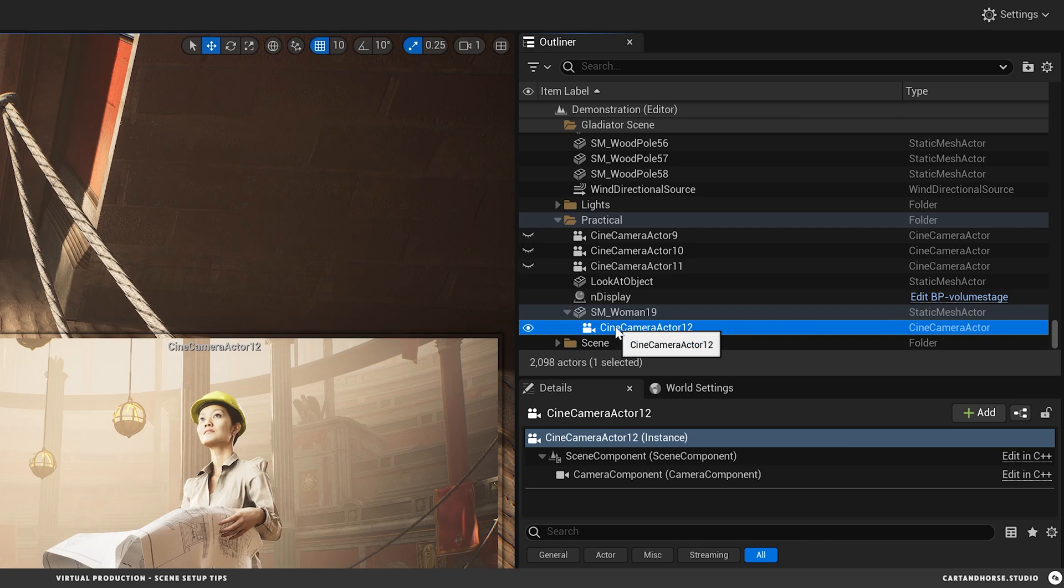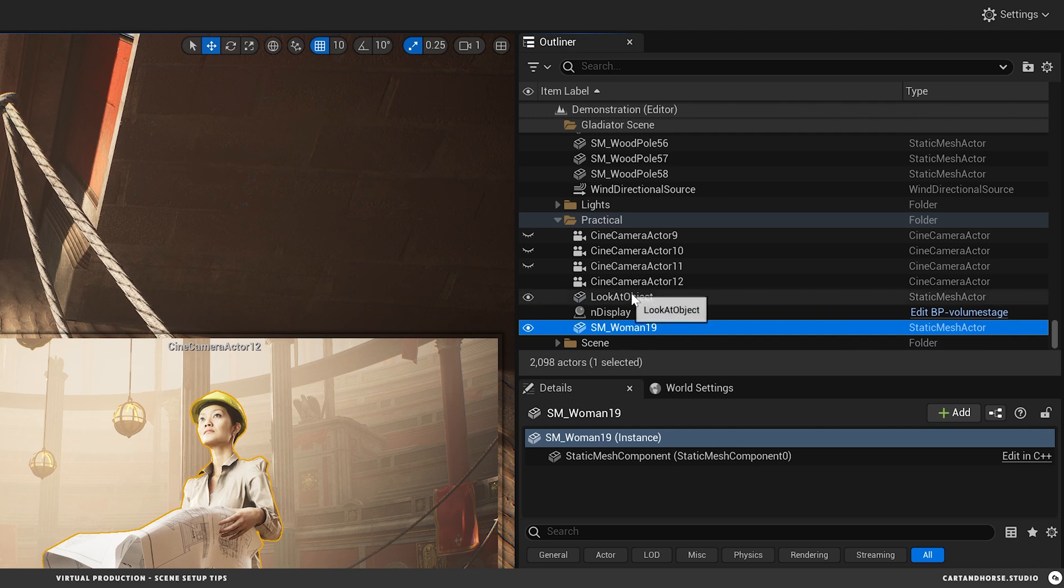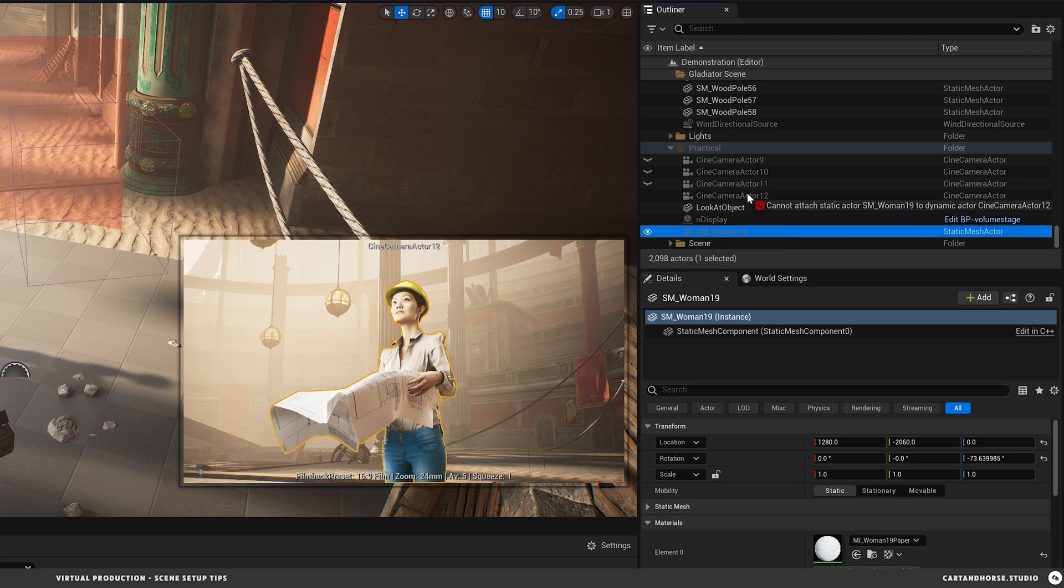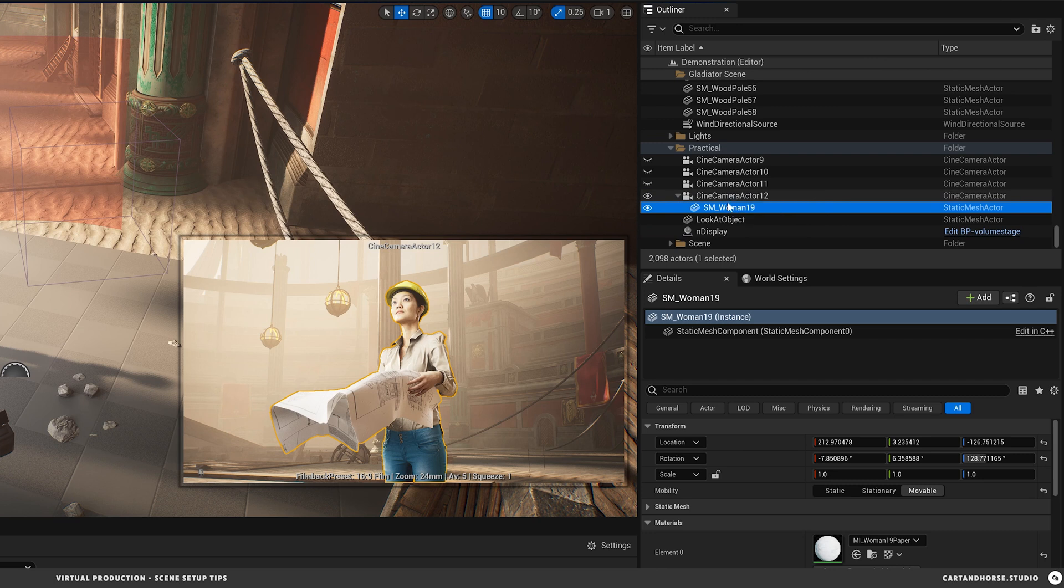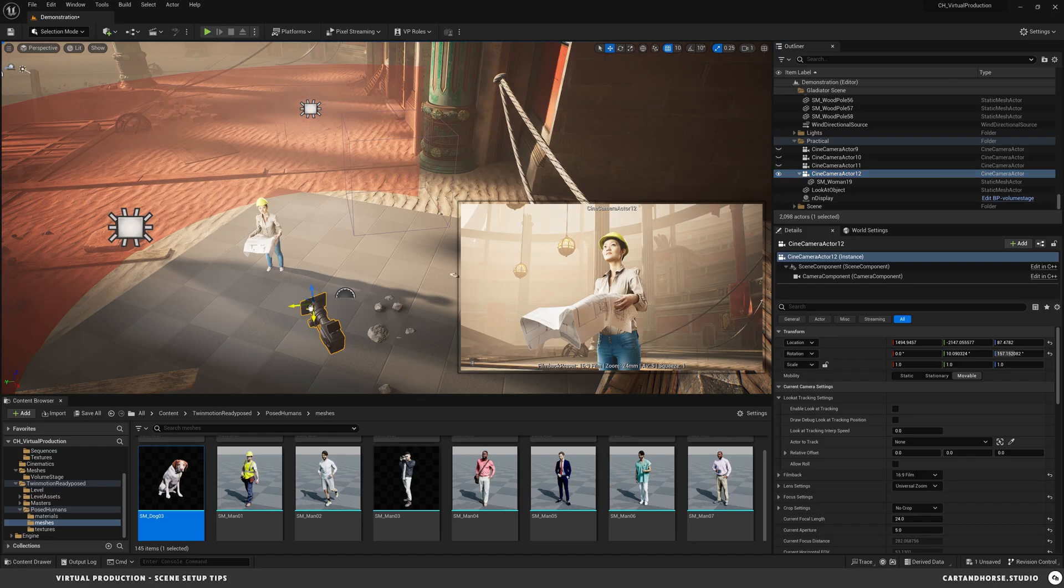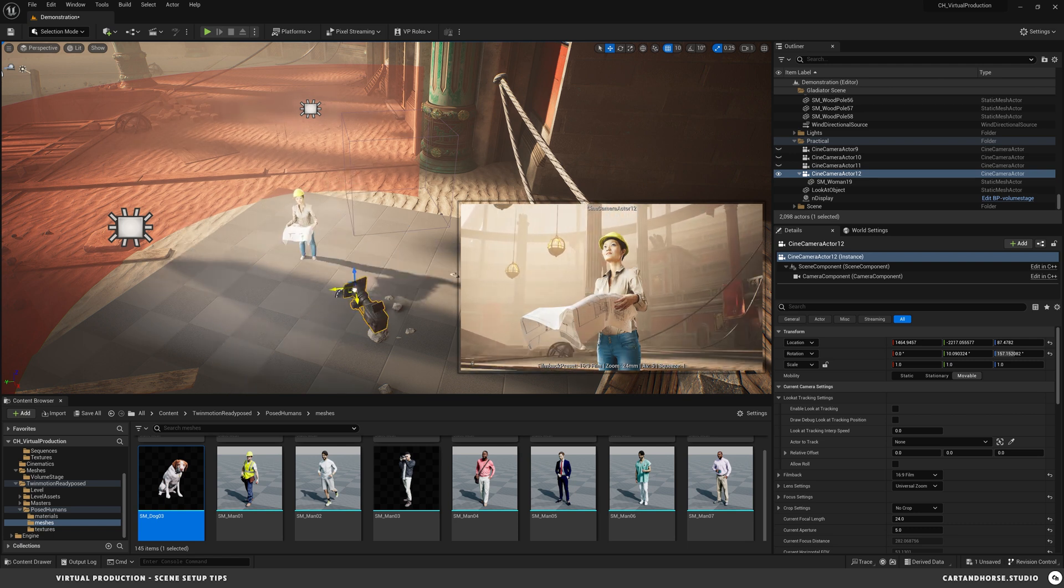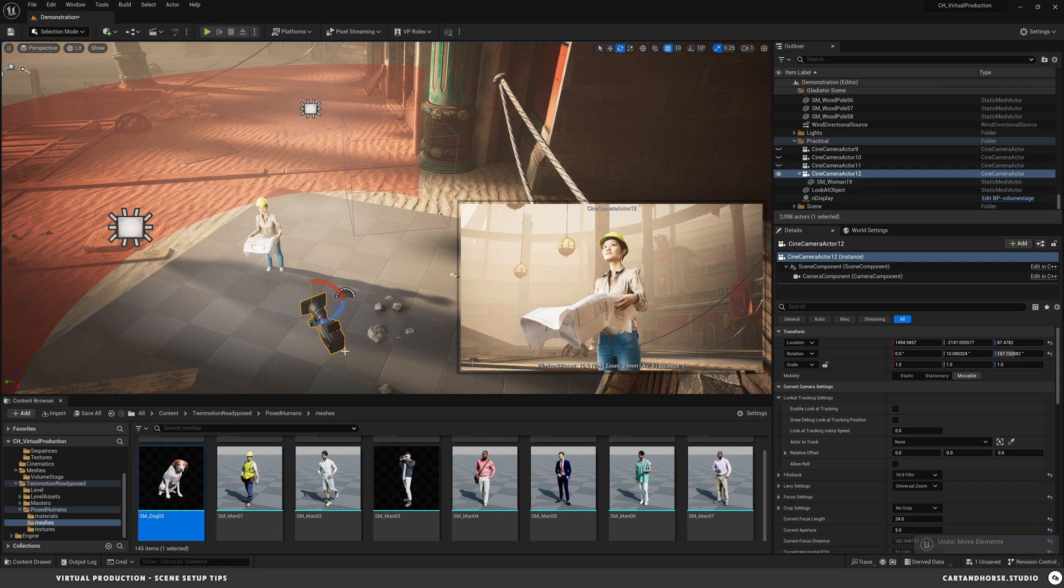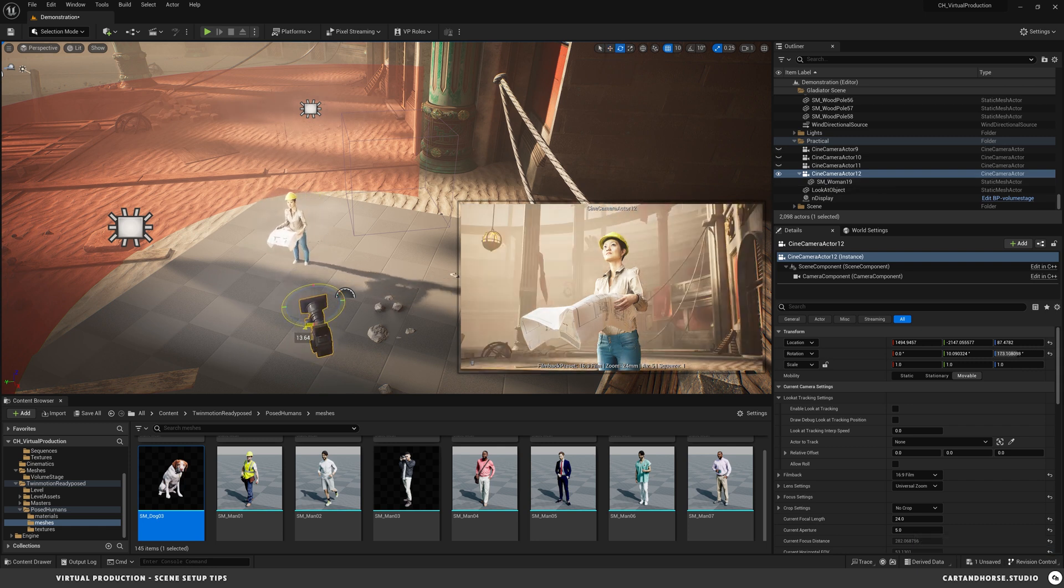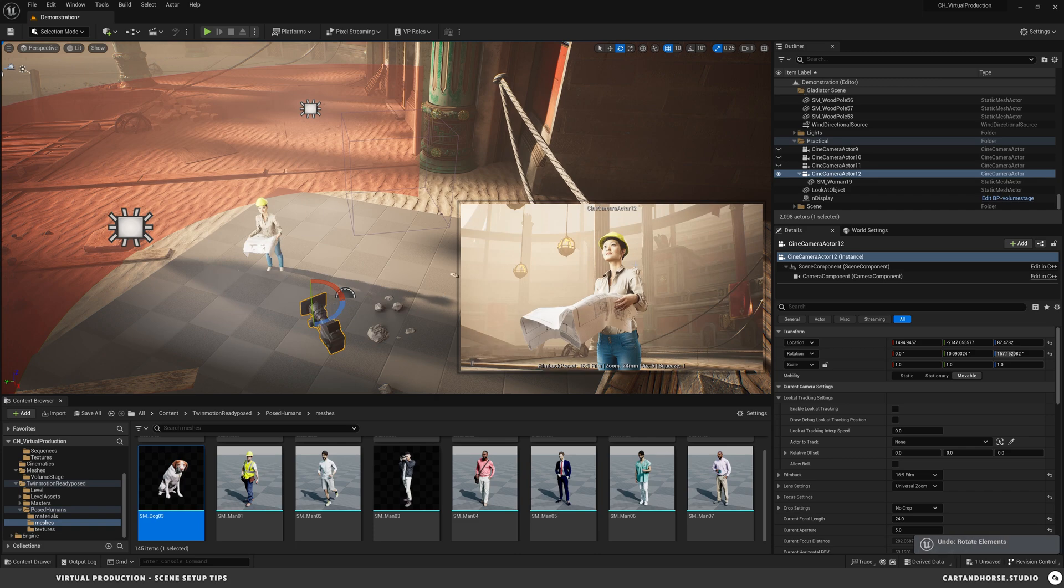Another way is actually the subject or the mesh is a child of the camera. And the way to do that is it has to be set to movable. So if it's set to static and I try to move it, it won't actually go underneath there. But if I set it to movable, I can move the woman underneath the camera. So now she's a child of the camera. And so once if I move the camera, then she moves as well. That's another option.